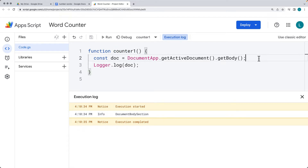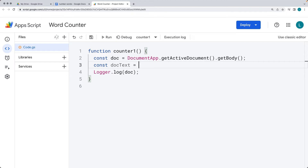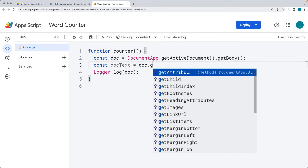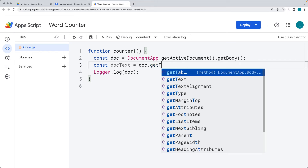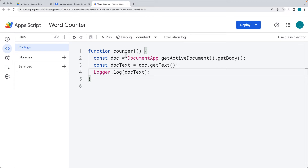Now that we've got the document body, we can get the document text by using the getText() method from within the document. Select the getText() method and this is going to return back the entire document as a block of text. Then we can use JavaScript methods to split and replace some of the content into an array, so we can get a length of the number of words currently contained within the document.